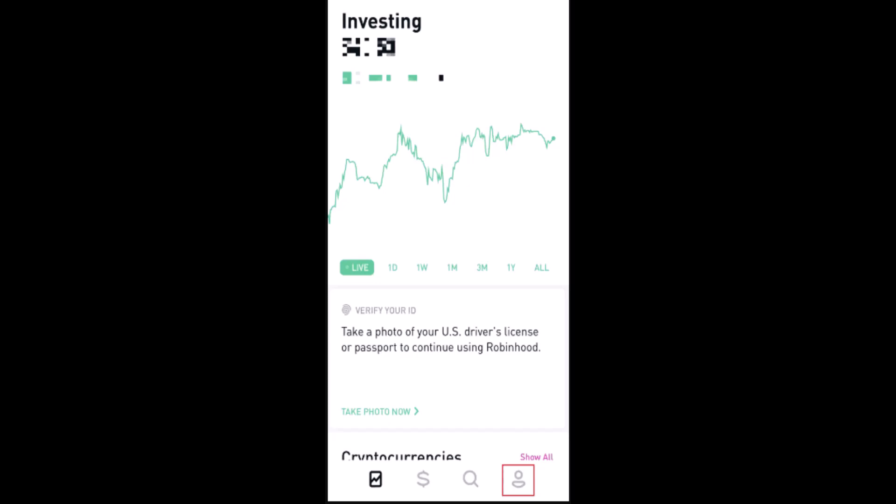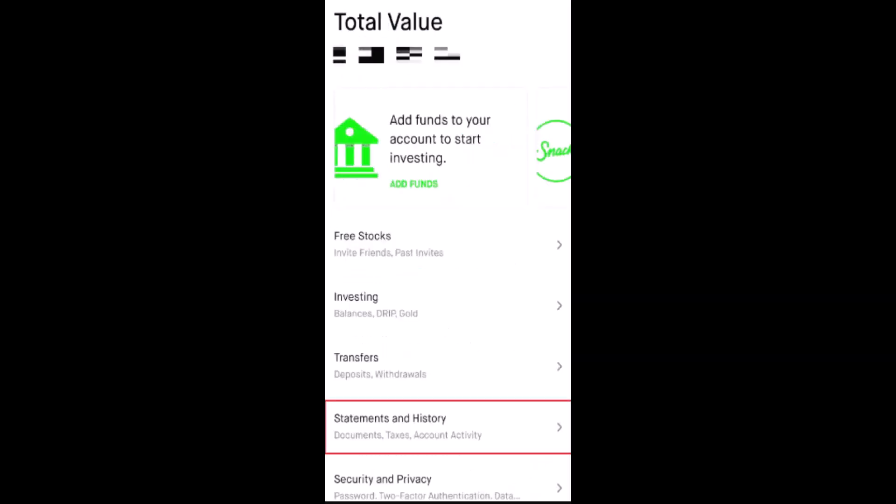After you logged into your account, you'll be taken to the home page and this is how the interface is going to look like. In the bottom right corner of your screen you'll be able to see a profile icon. Click on it. As you click on the profile icon, you'll be taken to the profile page.